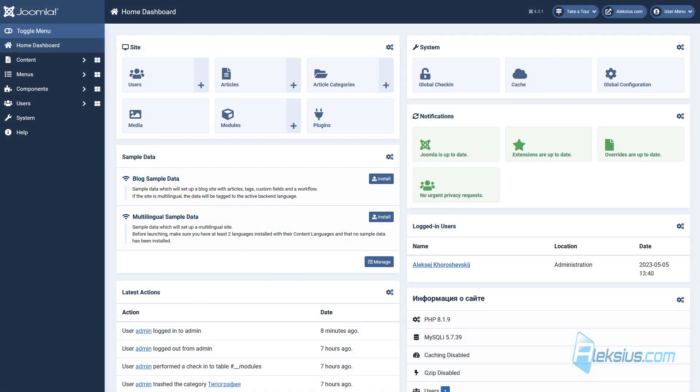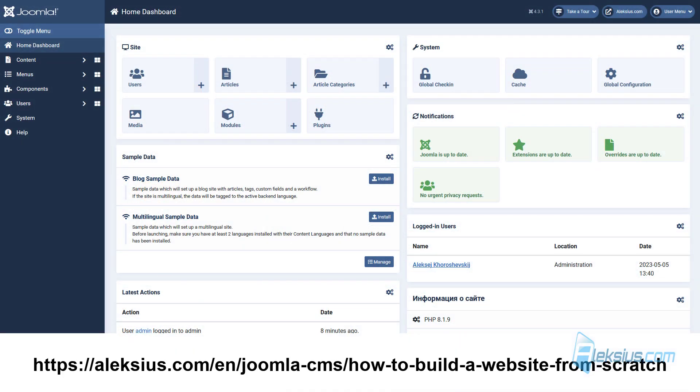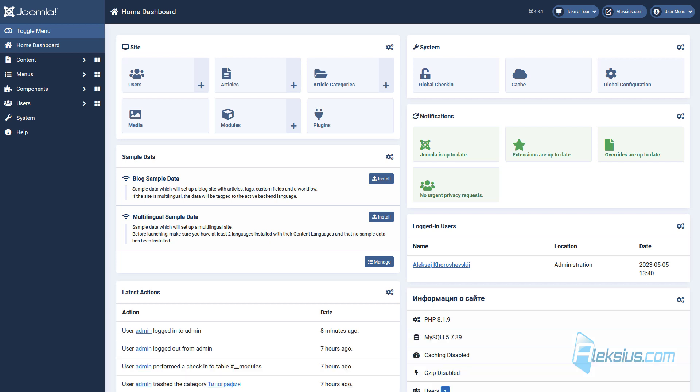Hello, my name is Alexey. In previous free video tutorials we created a website on Joomla 4 from scratch. We used only 3 extensions.